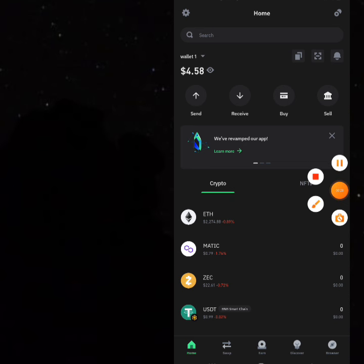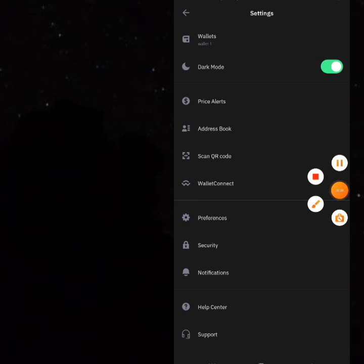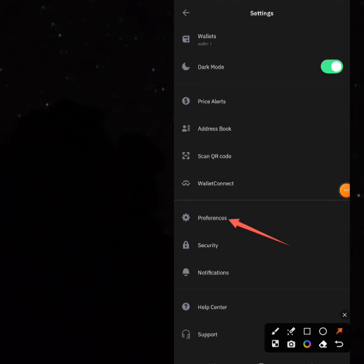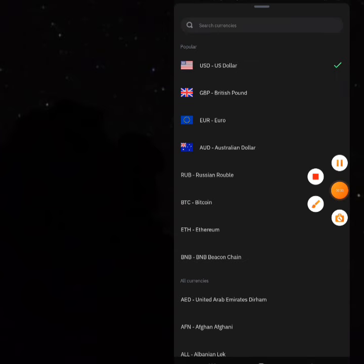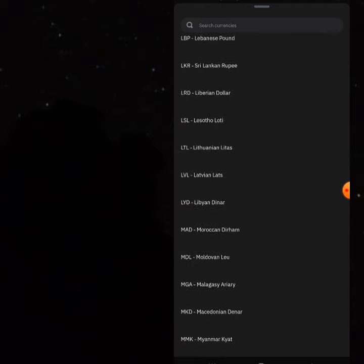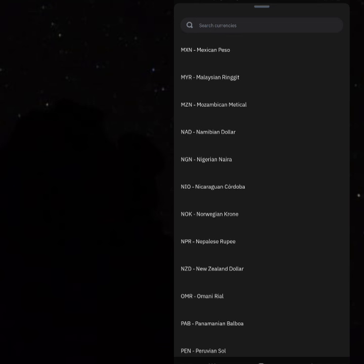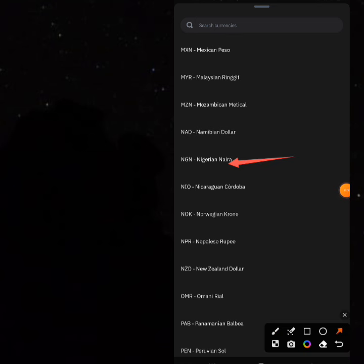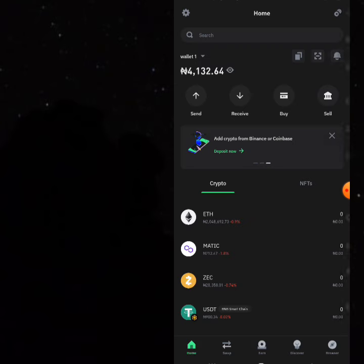Once you are on your Trust Wallet, the first thing you're going to do is change your currency to Naira. Come to the settings icon and once you're in the settings area, come to Preferences. Click on Preferences and change the currency to Naira. Normally it's going to be in dollars, so you just come here, click on it and change it to Naira. If you can't find it, scroll down to look for Naira. If you're watching from other countries, you can choose your own country. Once you have toggled it to Naira, go back.